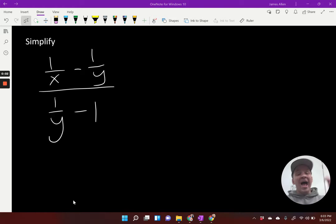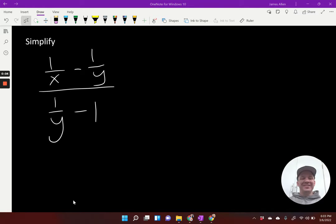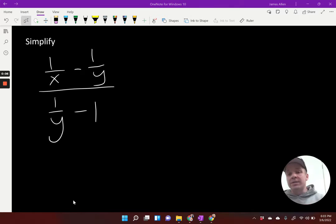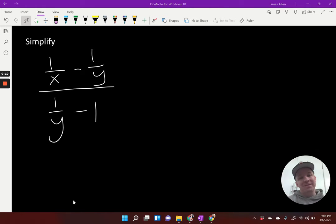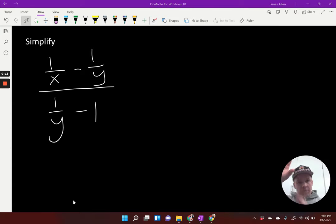We are ramping up the complexity with complex fractions. So I need to get like denominators in my numerator, like denominators in my denominator, so I get into one fraction and then multiply by the reciprocal.